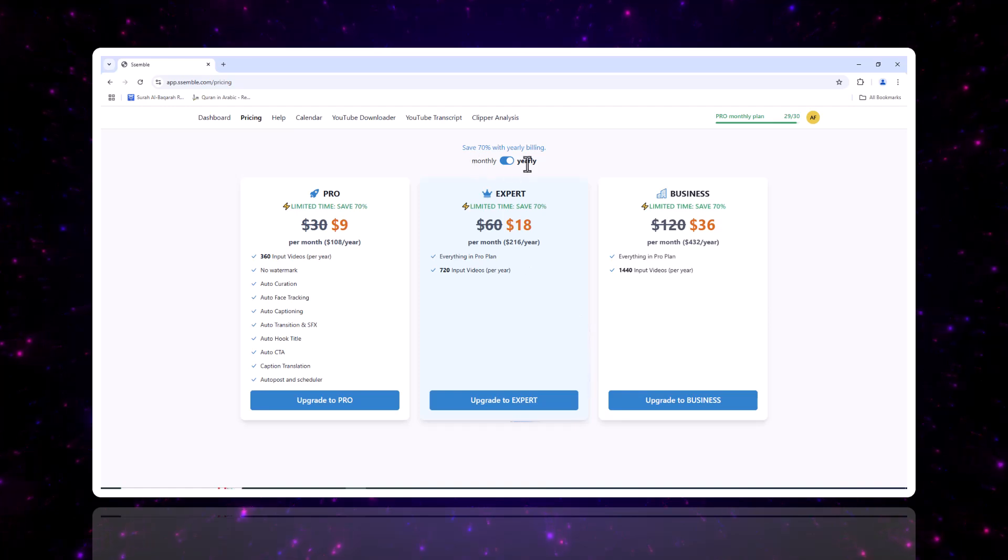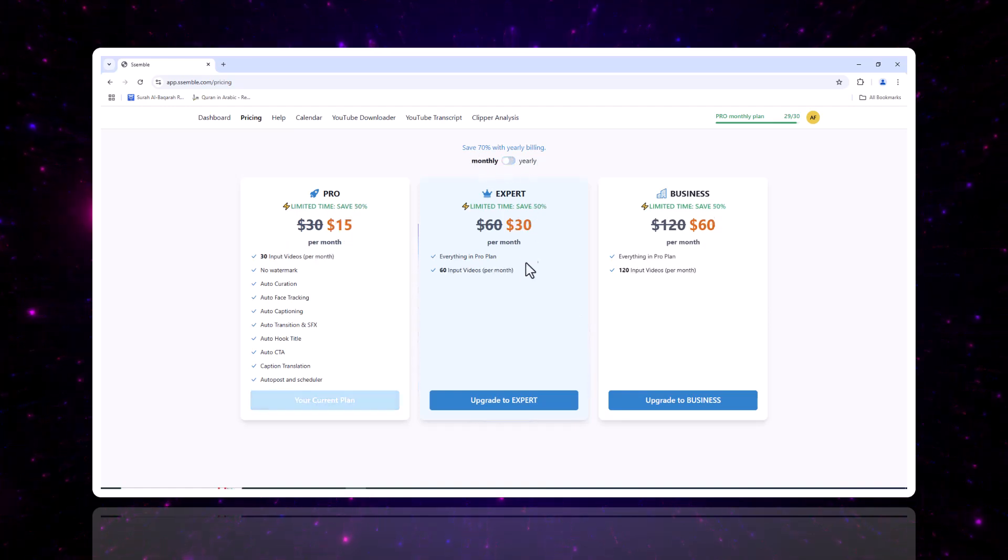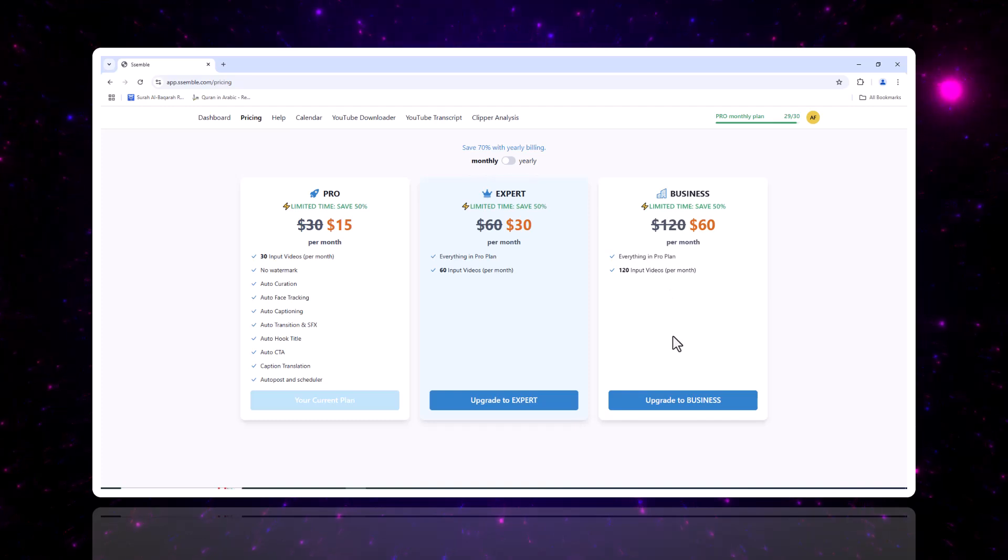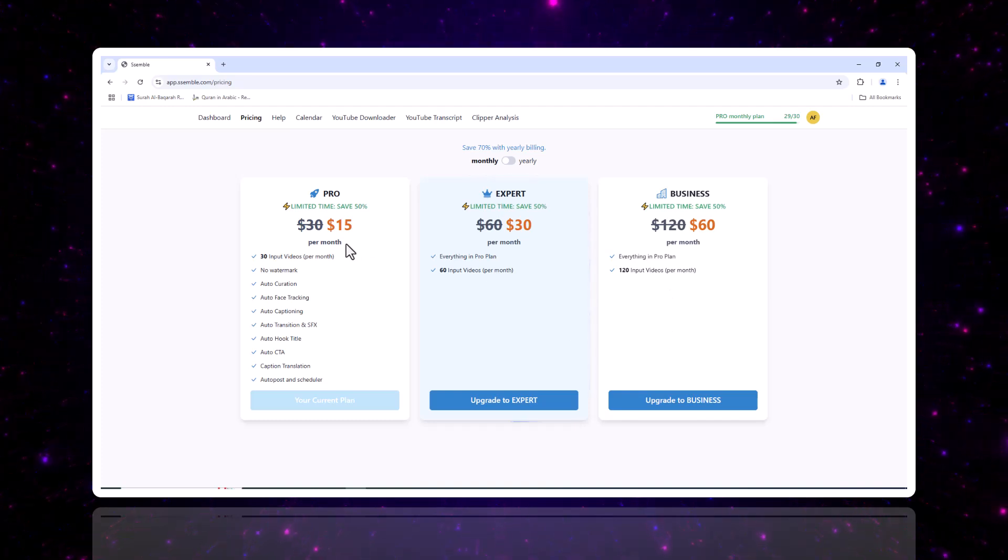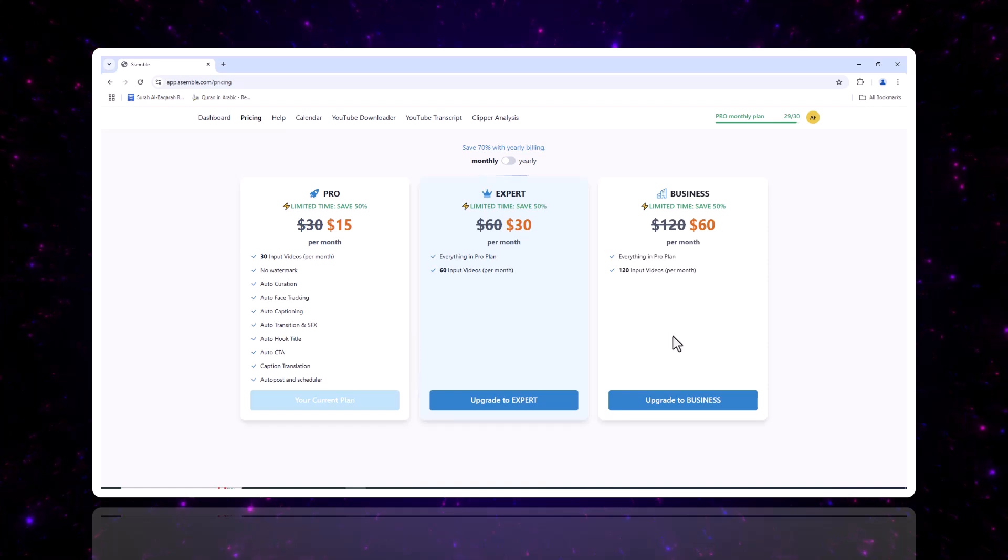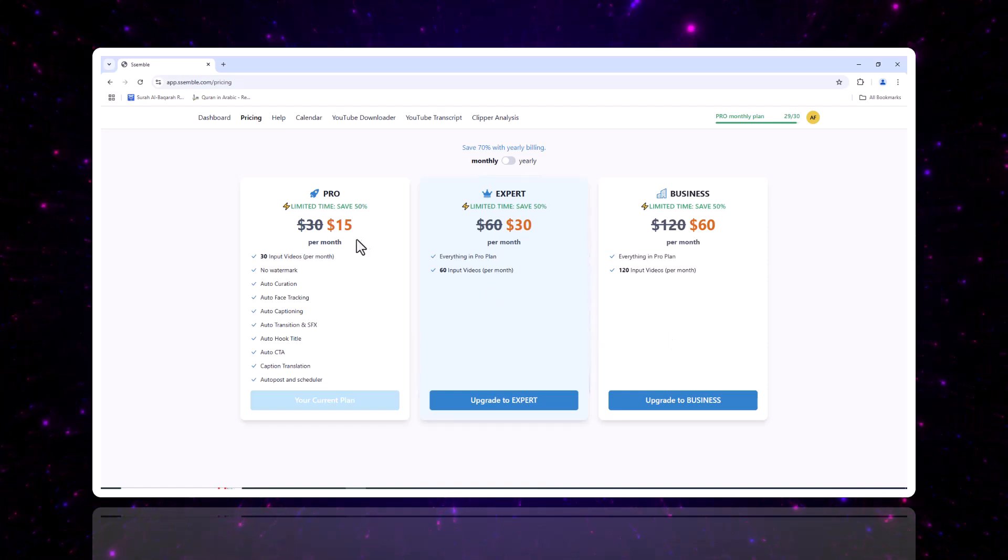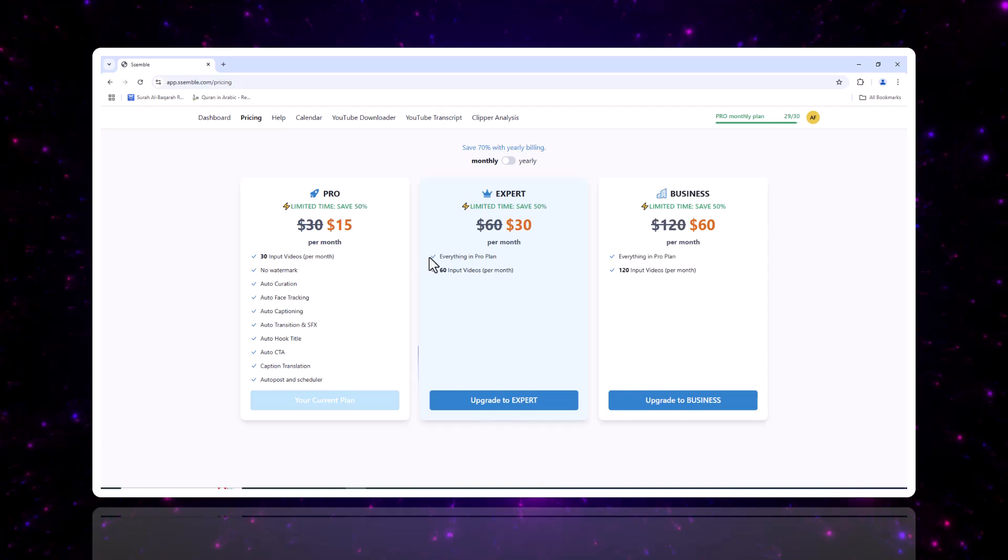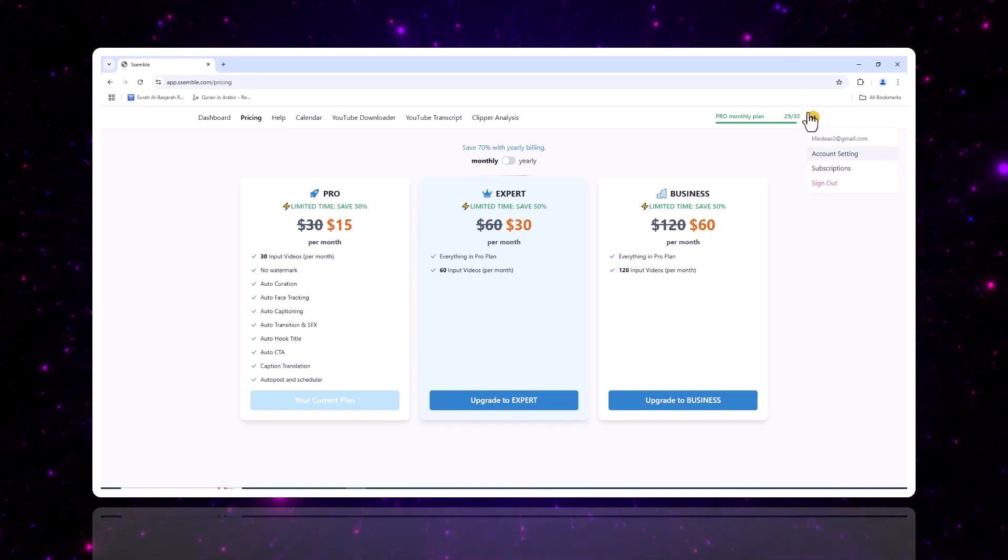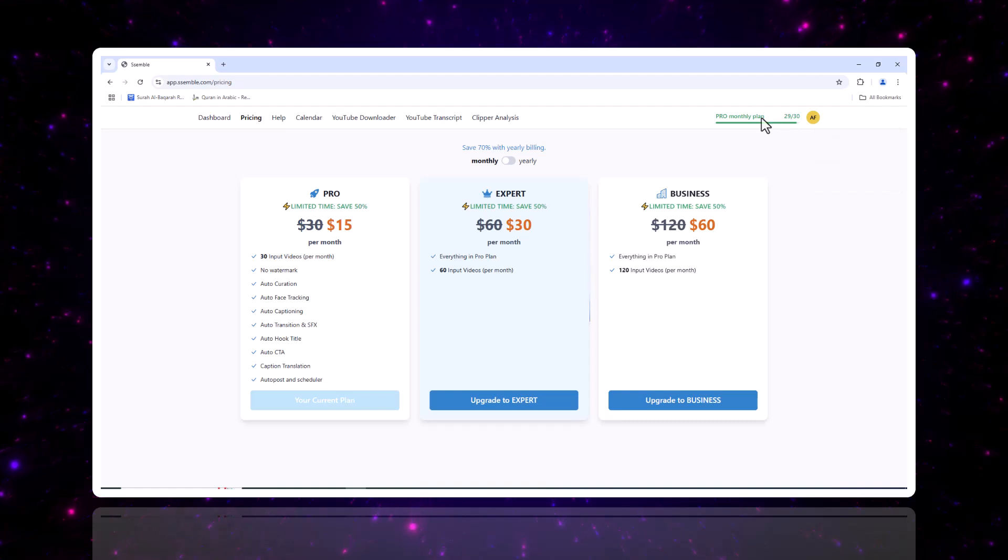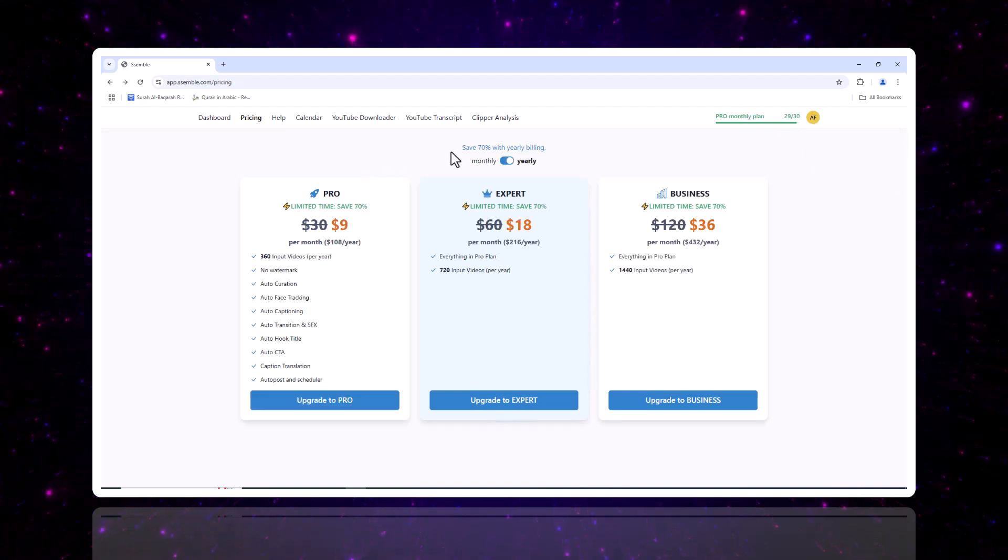Let's talk billing. Semble works on a credit-based system, where you purchase credits to create and edit clips. They offer a variety of pricing plans to suit different needs, whether you're just starting out or need more robust features. You can easily upgrade or downgrade your plan, or cancel your subscription anytime. Want to know how many credits you have left? It's all easily accessible through your account settings.